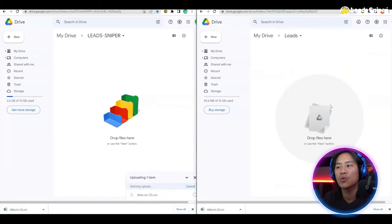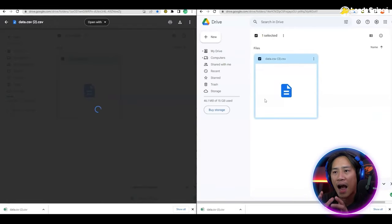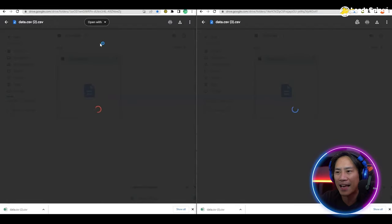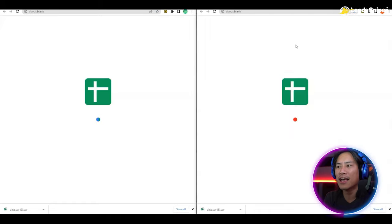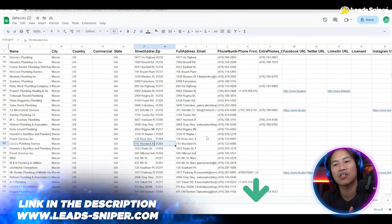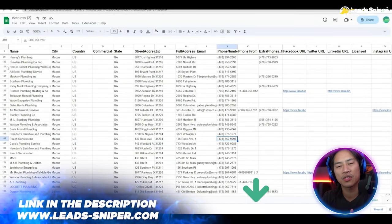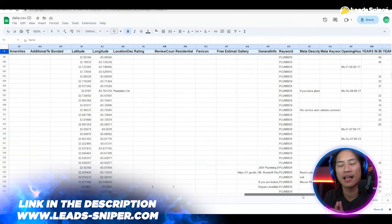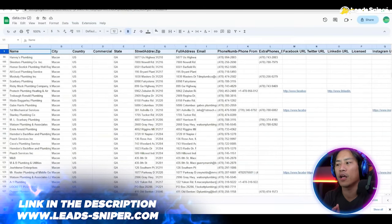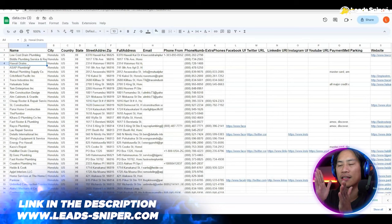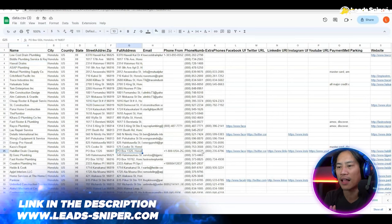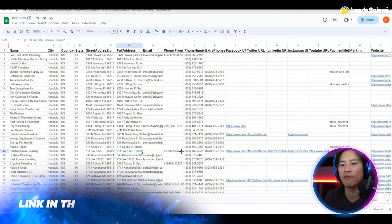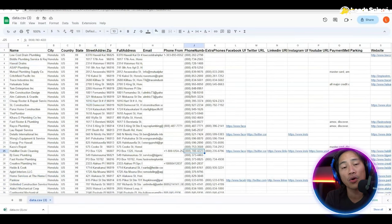Go ahead and download the CSV, then save it in Google Drive and open it using Google Sheets. Look at how much data you have — names, addresses, email addresses, contact numbers, what states, and if they have Facebook or anything like that, it will all be included in the CSV file.